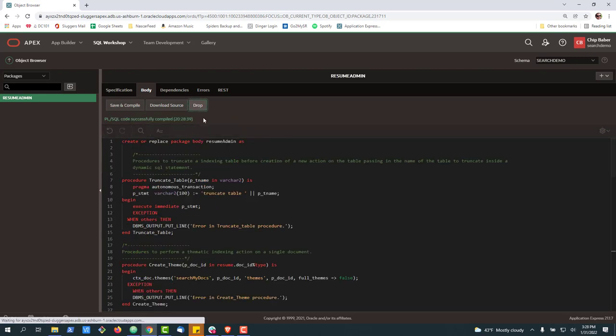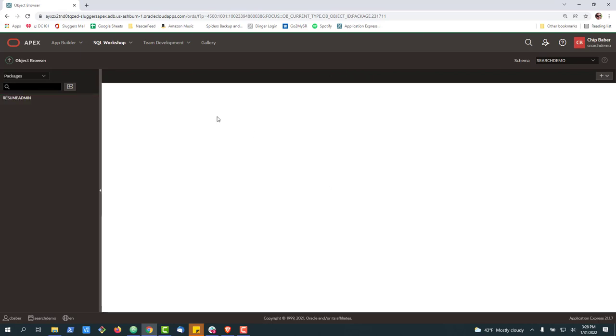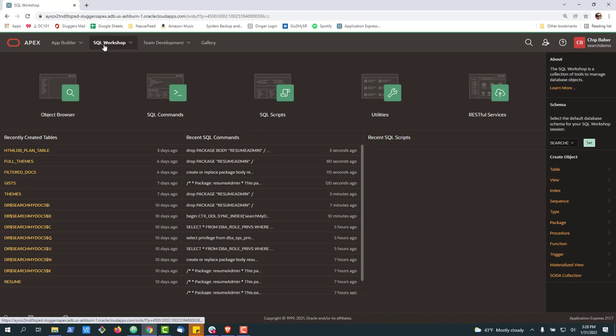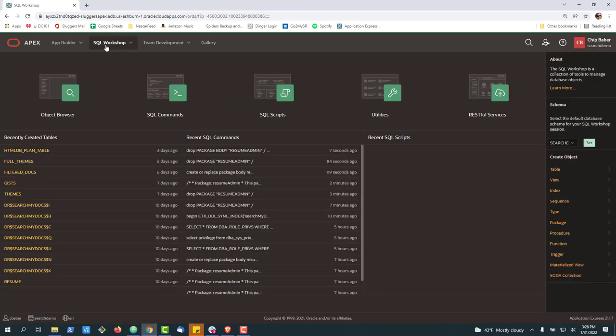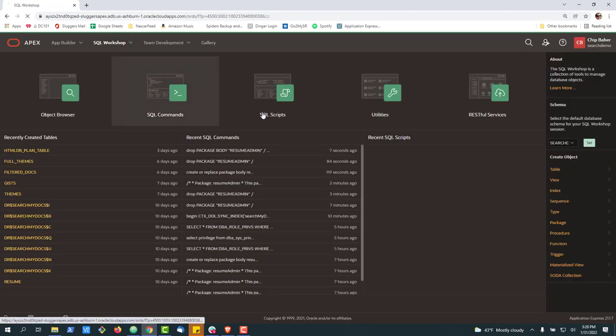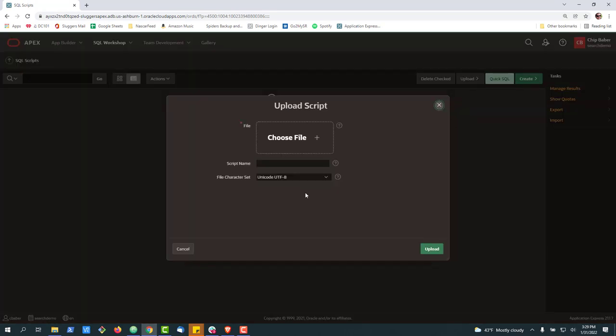So let's go ahead and drop this one last time. The last way is really in SQL workshop once again, but this time we're going to go ahead and create a script, do a SQL script, and we'll upload the script.